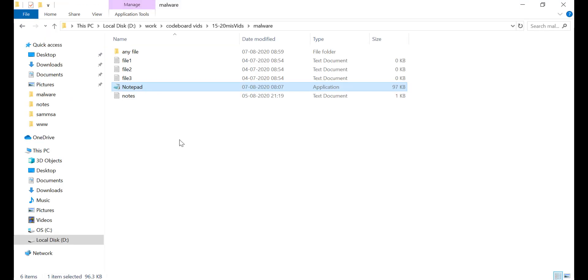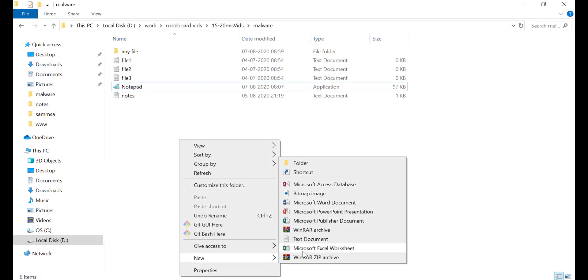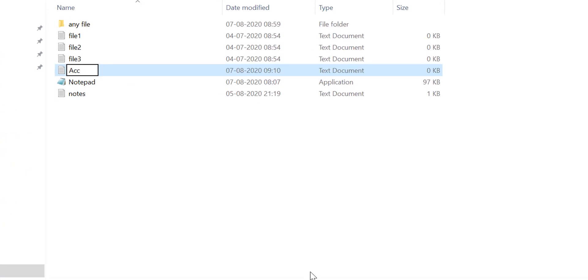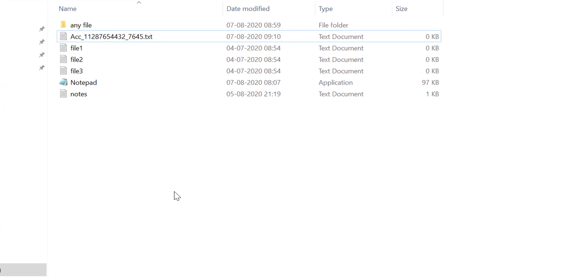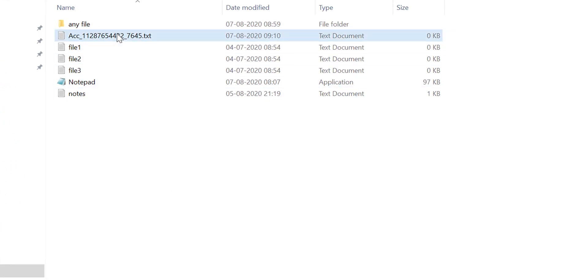Let me create another file here. Now if I open this notepad, this file also will be exposed.